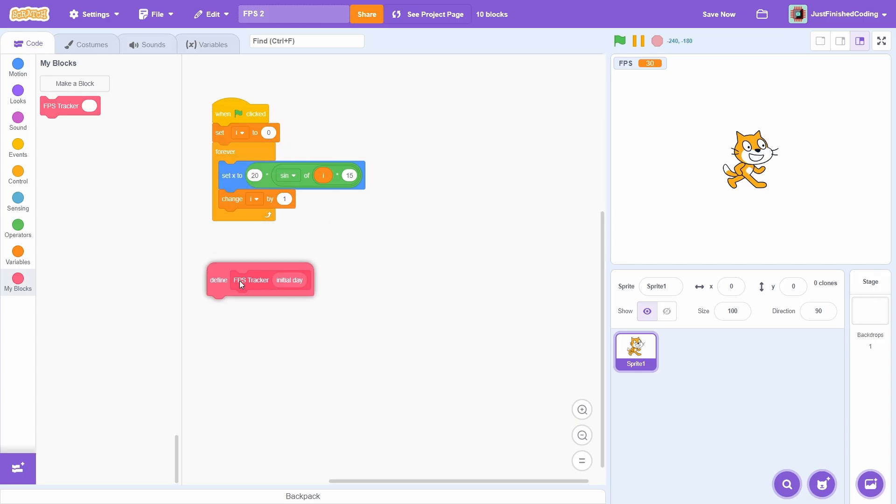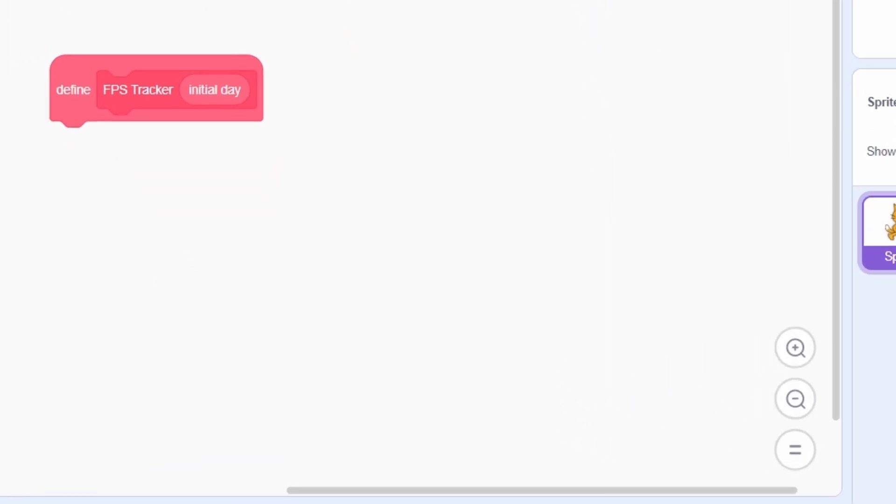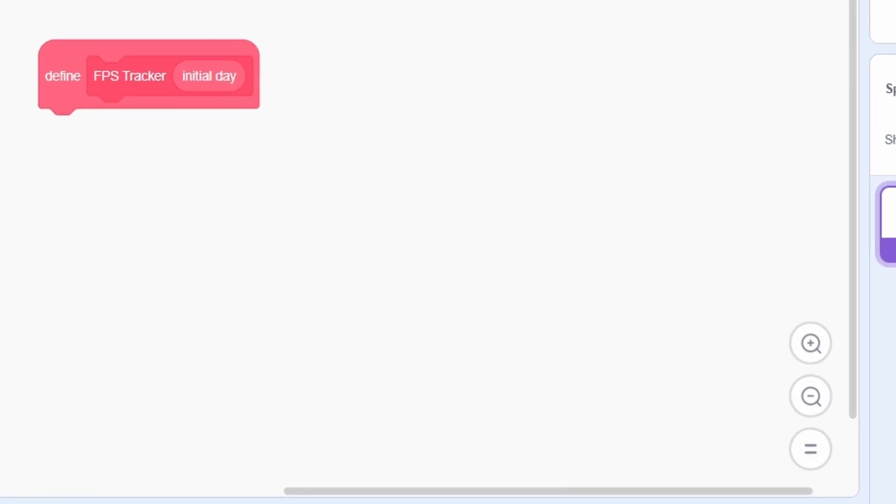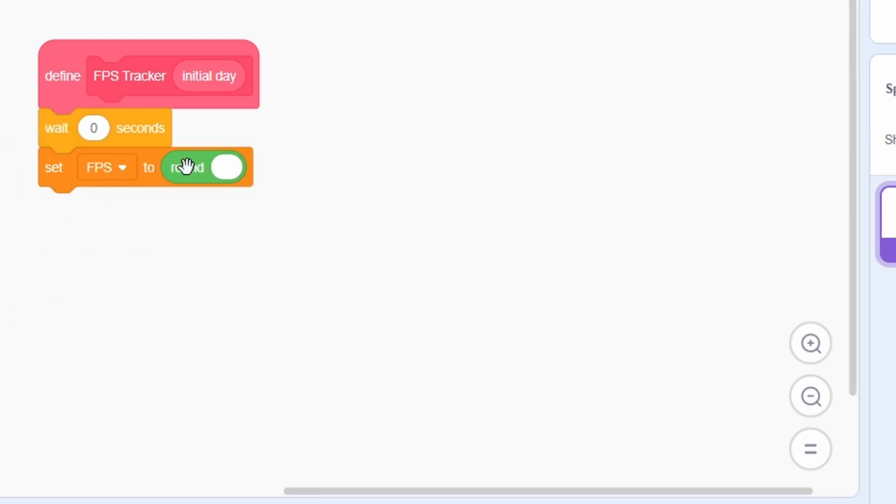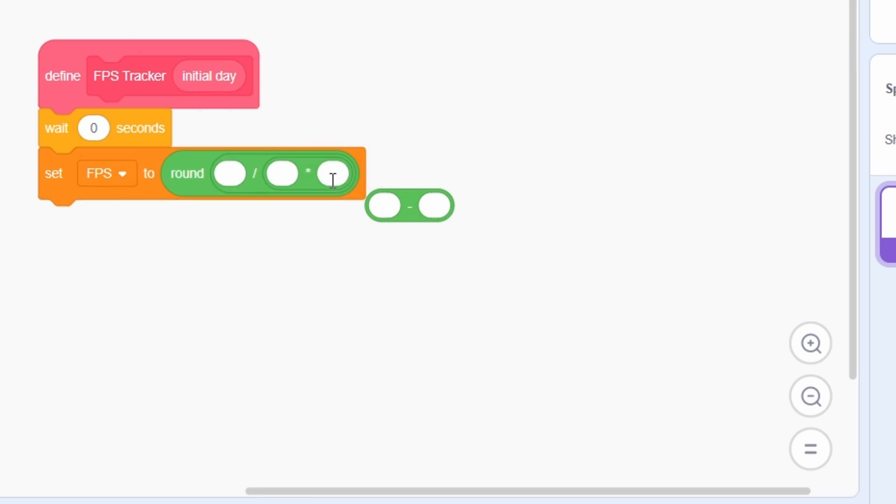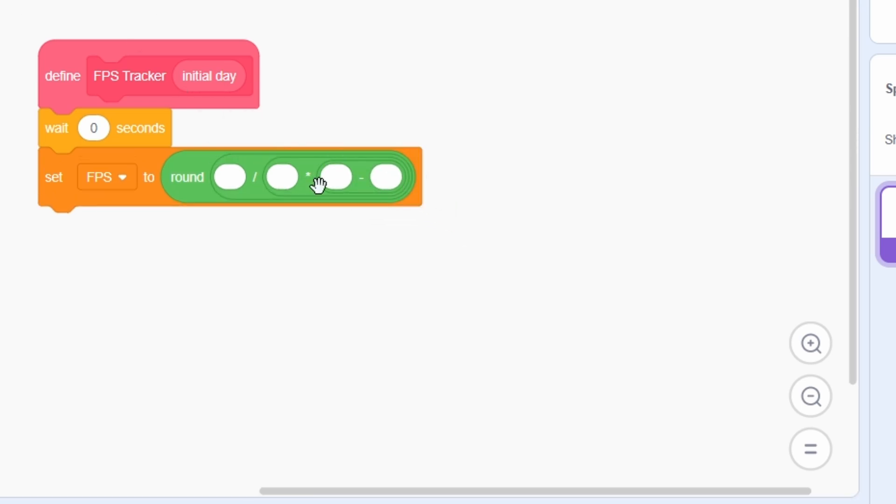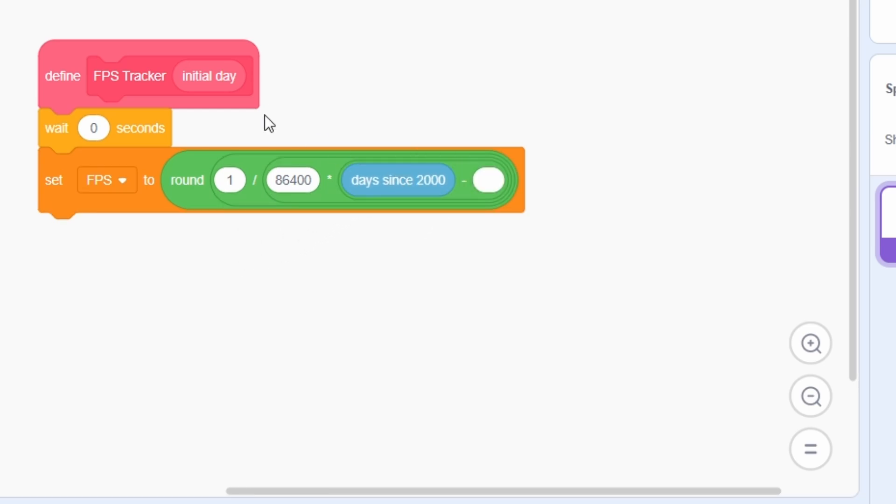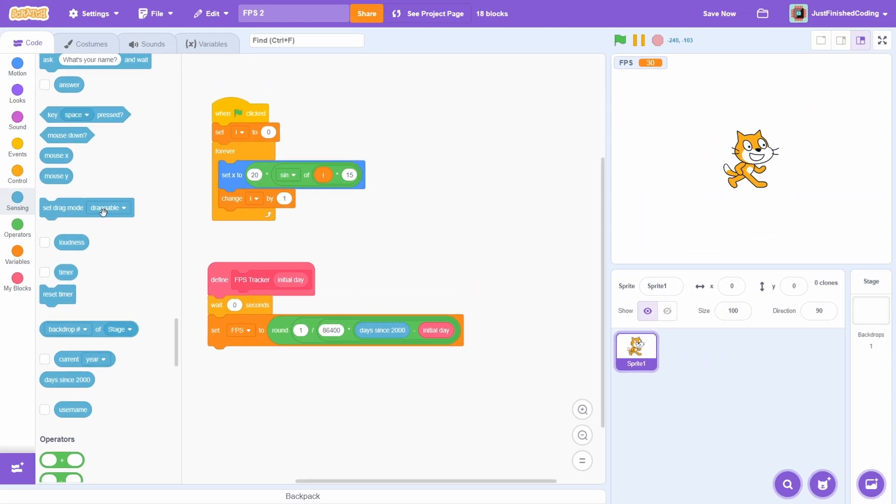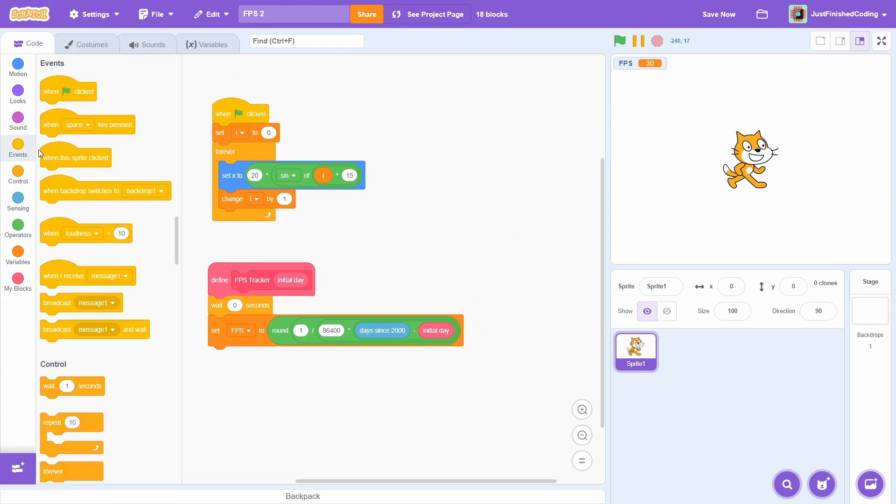For the block definition, add a very strange looking wait 0 seconds. After this, like before, set the FPS variable to be the rounded value of 1 divided by 86400 multiplied by day since 2000 minus the initial day. And that's really it.